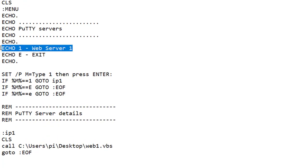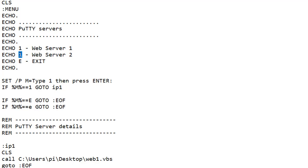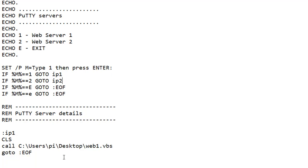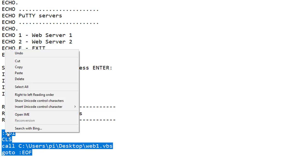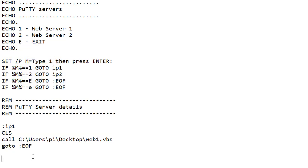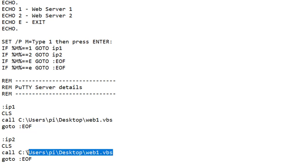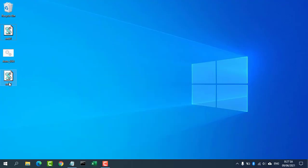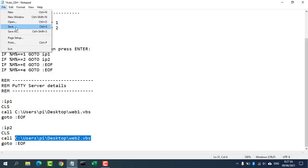Next, edit the file AutoSSH.bat. You fix it so that when you press the 2 key, you will automatically be connected to the second server. You enter the exact path of web2.vbs file. Save.